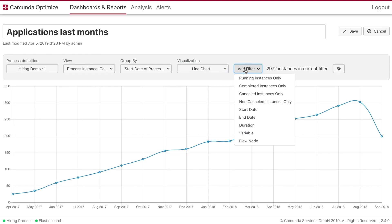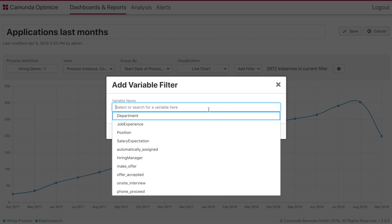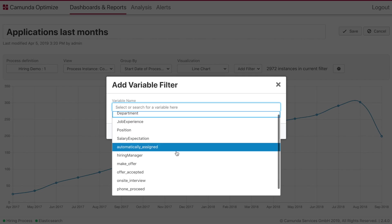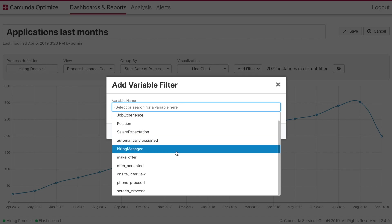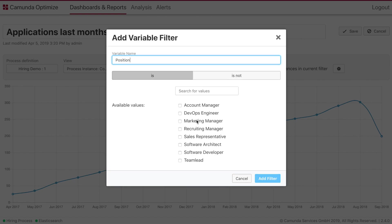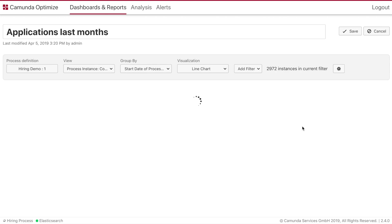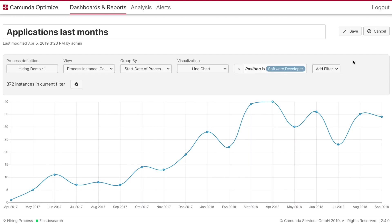We will choose the line chart and now we will add the easy-to-use filter, the variable filter, and choose for example the position and this is software developer. We can add the filter and then go ahead and save the report.